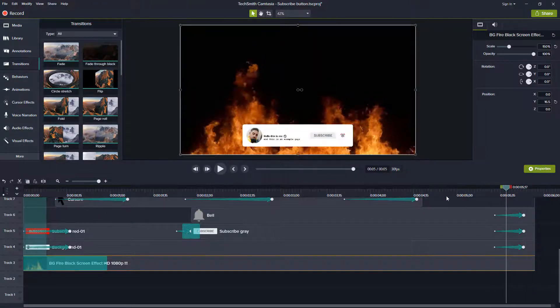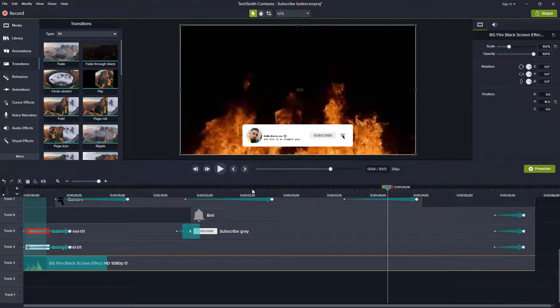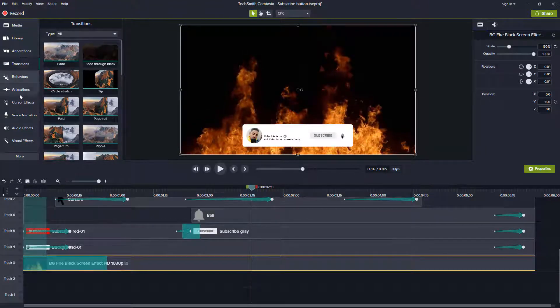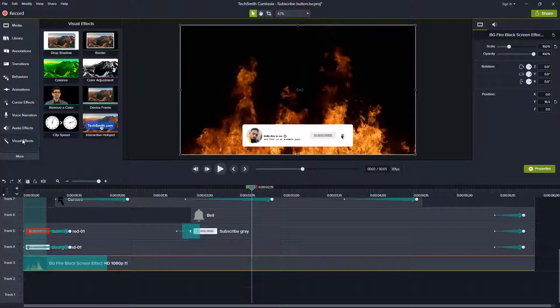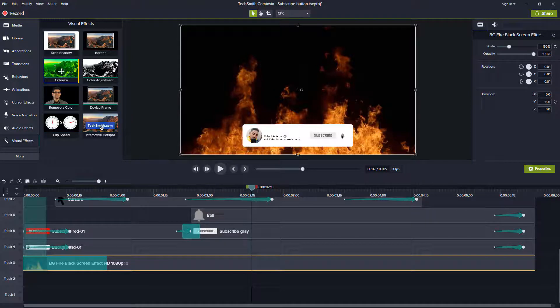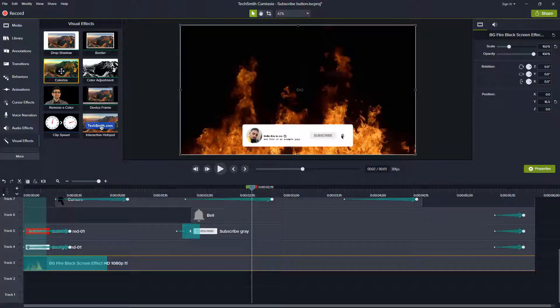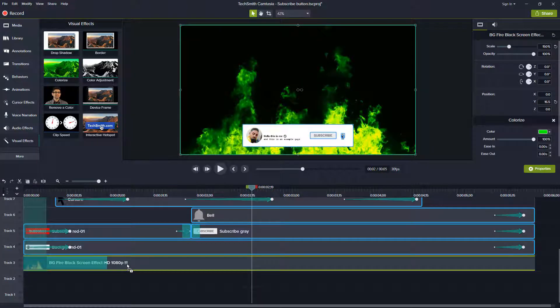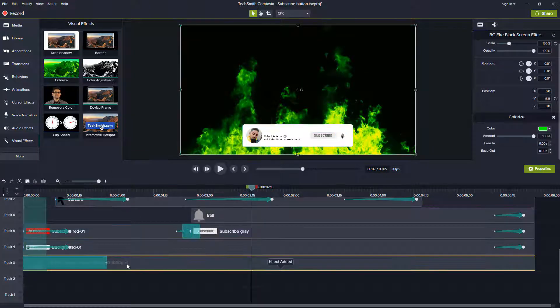Now, what will we have to do? We will change the color of the fire. As you can see guys.